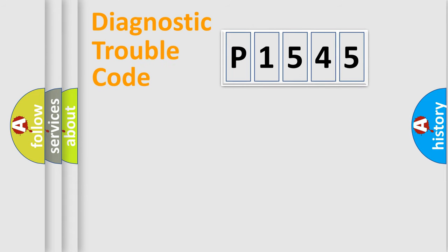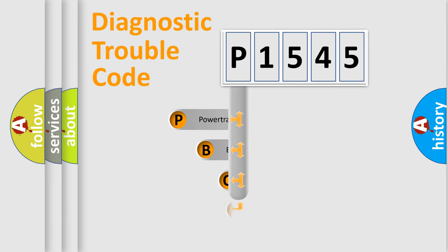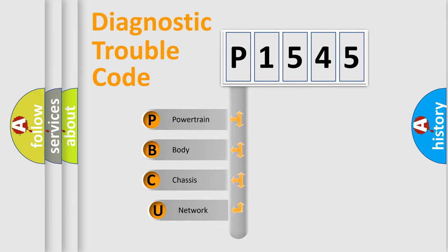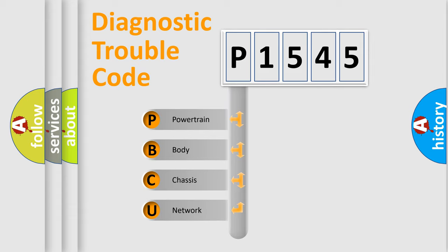First, let's look at the history of diagnostic fault code composition according to the OBD2 protocol, which is unified for all automakers since 2000. We divide the electric system of automobile into four basic units.